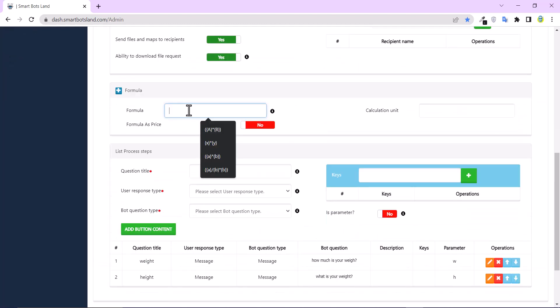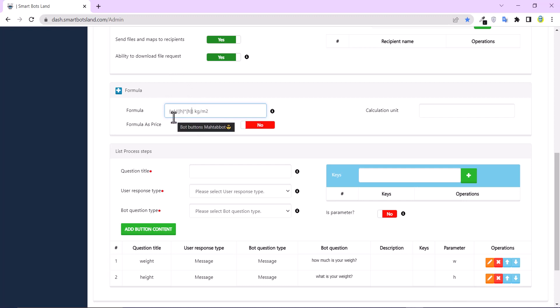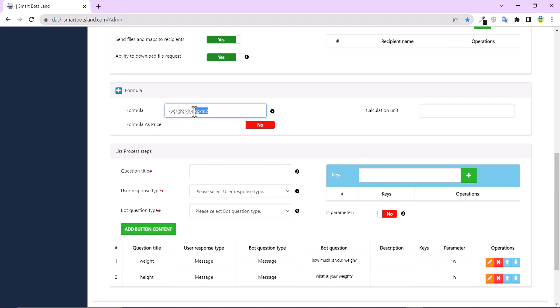I would like to write BMI formula. And this is BMI formula. But we cannot write it like this. We should use curly bracket and parentheses. But you have to write it like this. This is the parameter I've created. I have to put all my parameters in a curly bracket and use parentheses according to your needs.